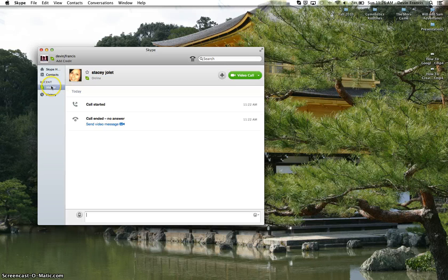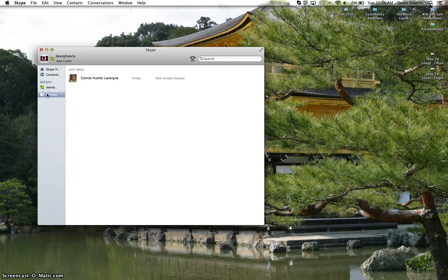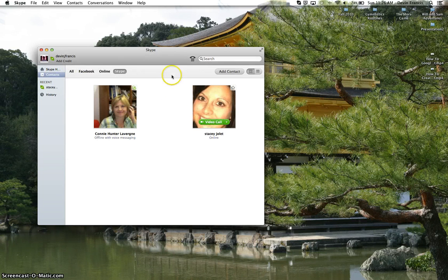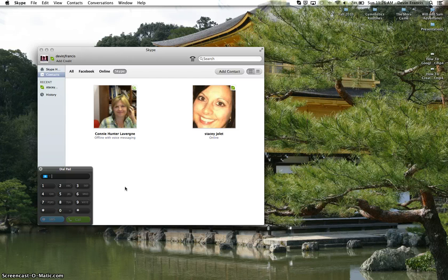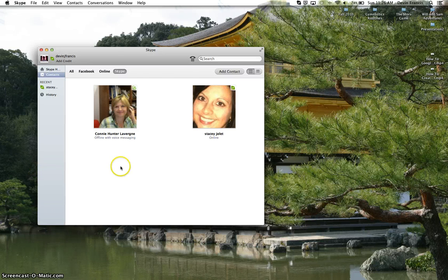Under Recent, it shows what you just recently did — like I just recently called Stacy and it ended. And then your History shows what you did last week, requested contacts, and so on. There's also a button with a phone over a keypad — you can actually call someone's cell phone on Skype, you can text them — see the little SMS option down here — or you can video call them.